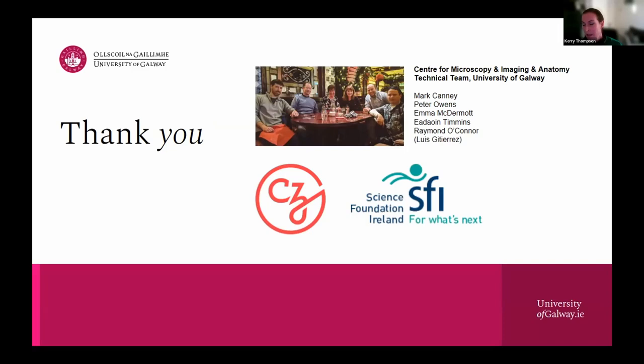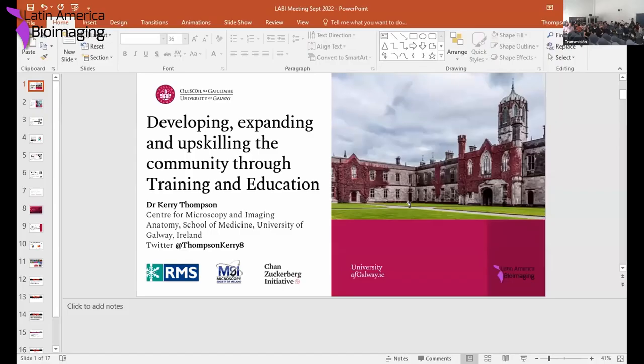Kerry thanks everyone for inviting her. It's been a really interesting session and it's wonderful to get reaffirmation that these struggles are common and that people are facing the same issues all over the world — there is a global movement to rectify these problems. She thanks her technical team, CZI for funding, and Science Foundation Ireland for new funding and expected new equipment in the next 12 months.